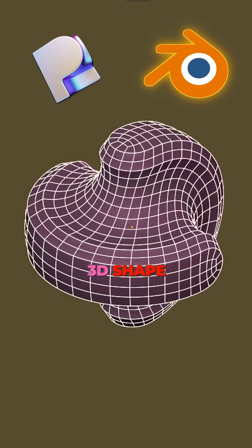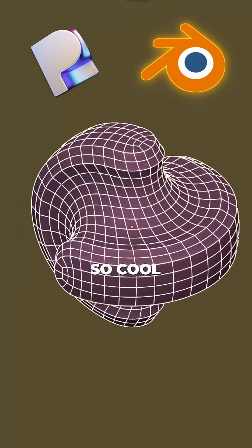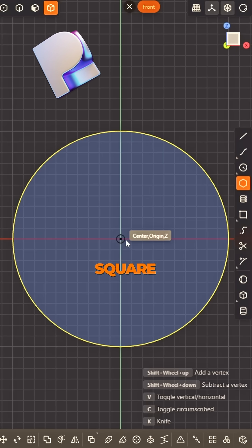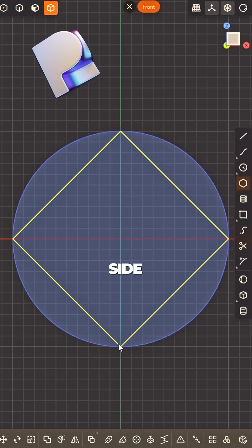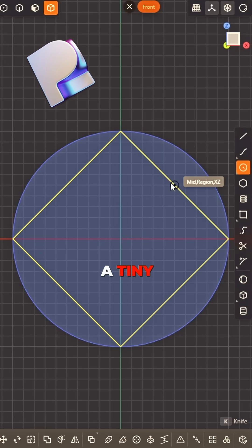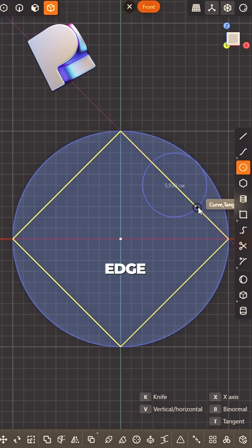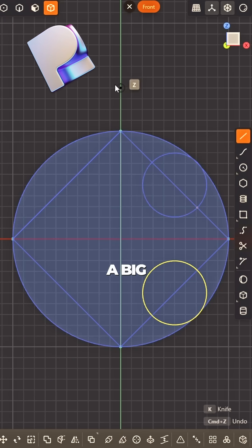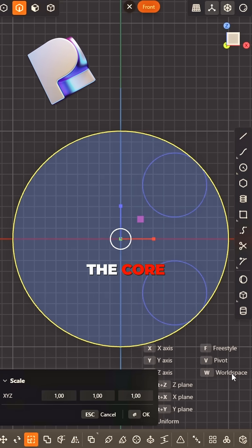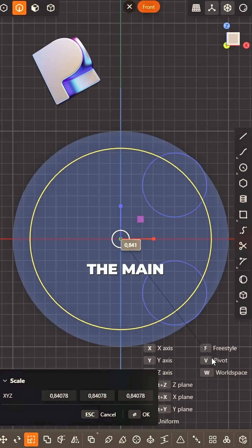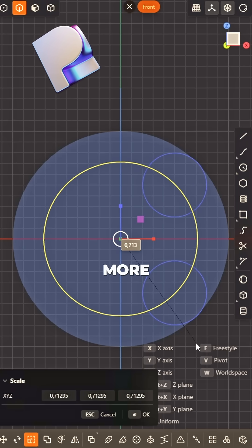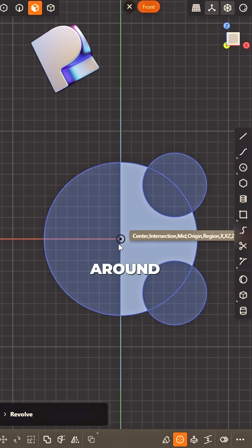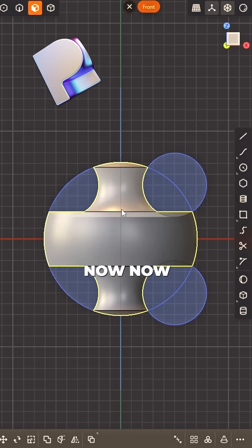How to model this 3D shape — so cool! Start with a circle, make it wide. A square the same right by its side. A tiny circle on the edge, mirror it, no need to hedge. A big line cuts right through the core. Scale the main circle just a bit more. Select one half, don't hesitate. Revolve around, let's create.